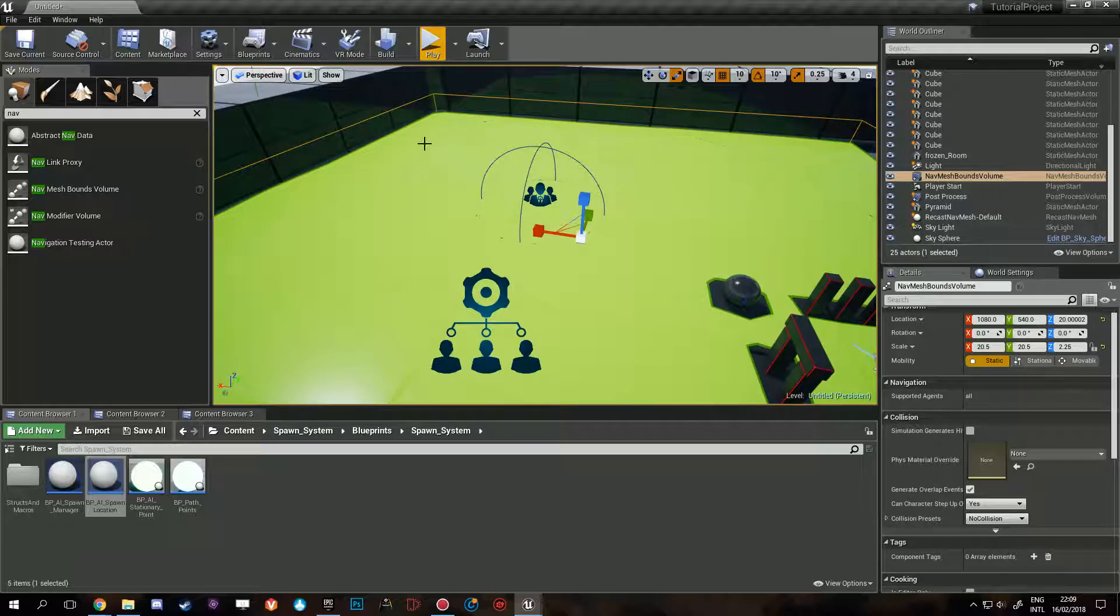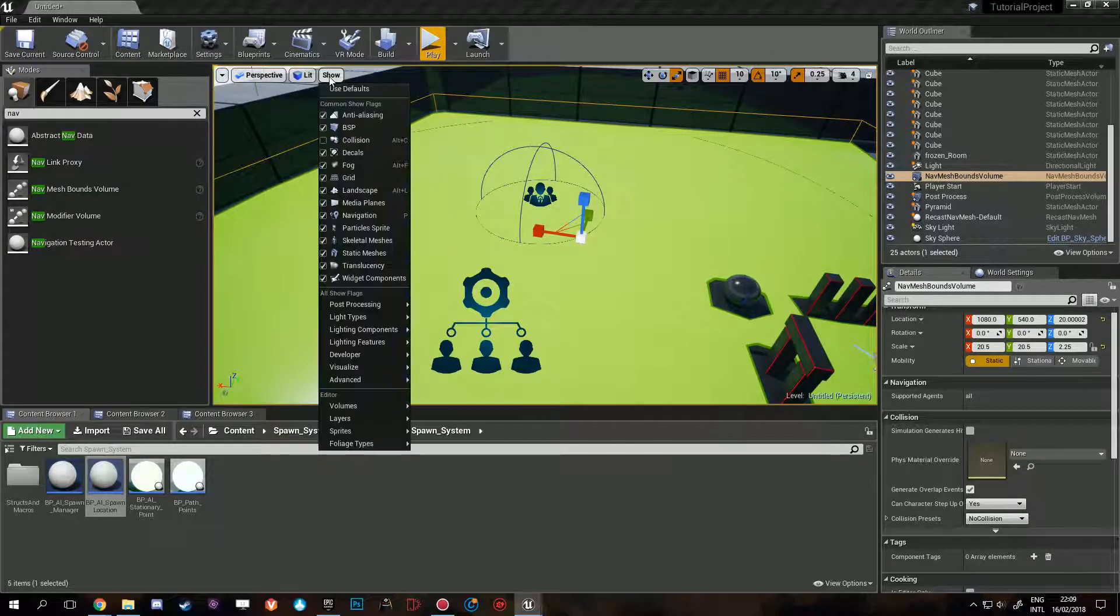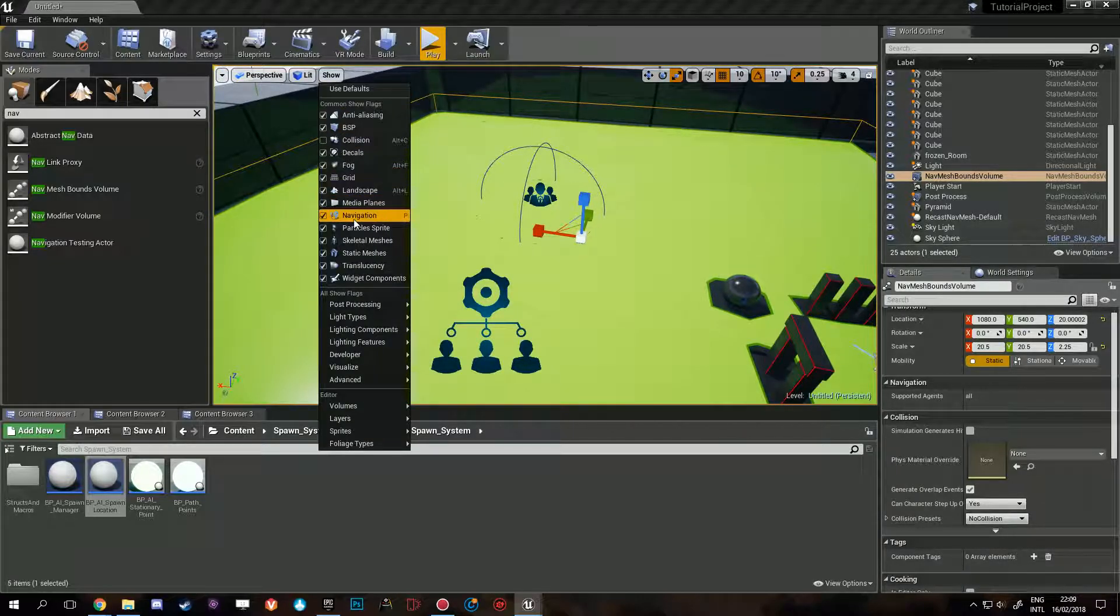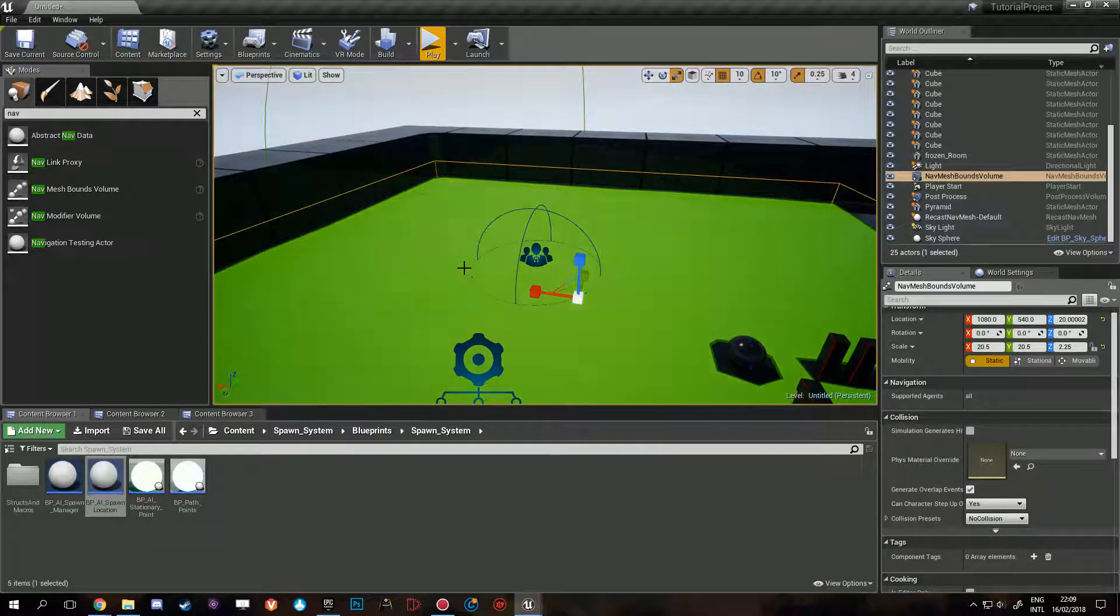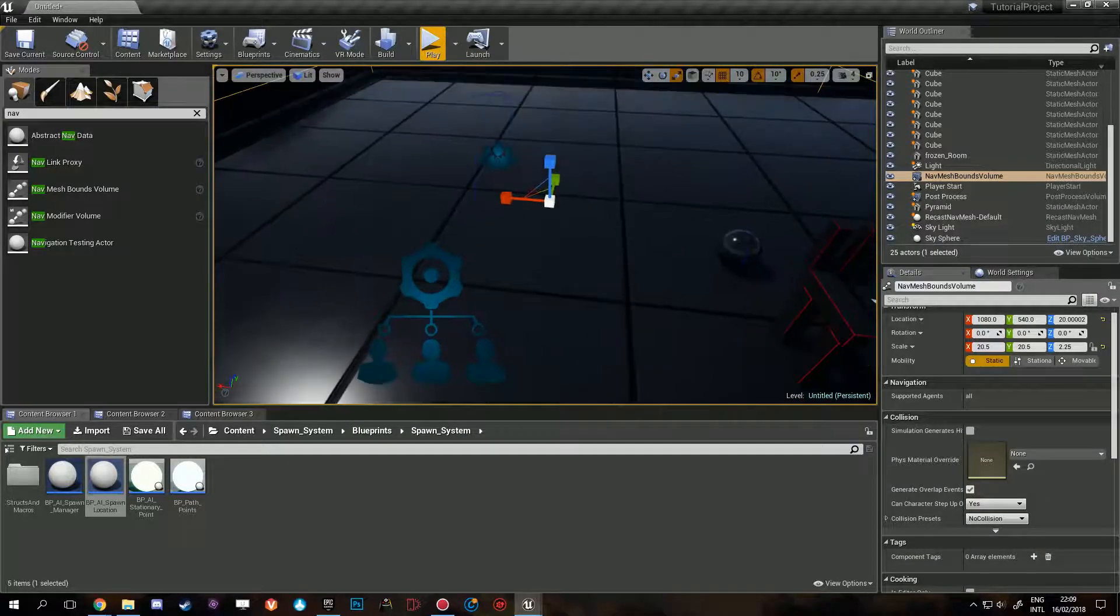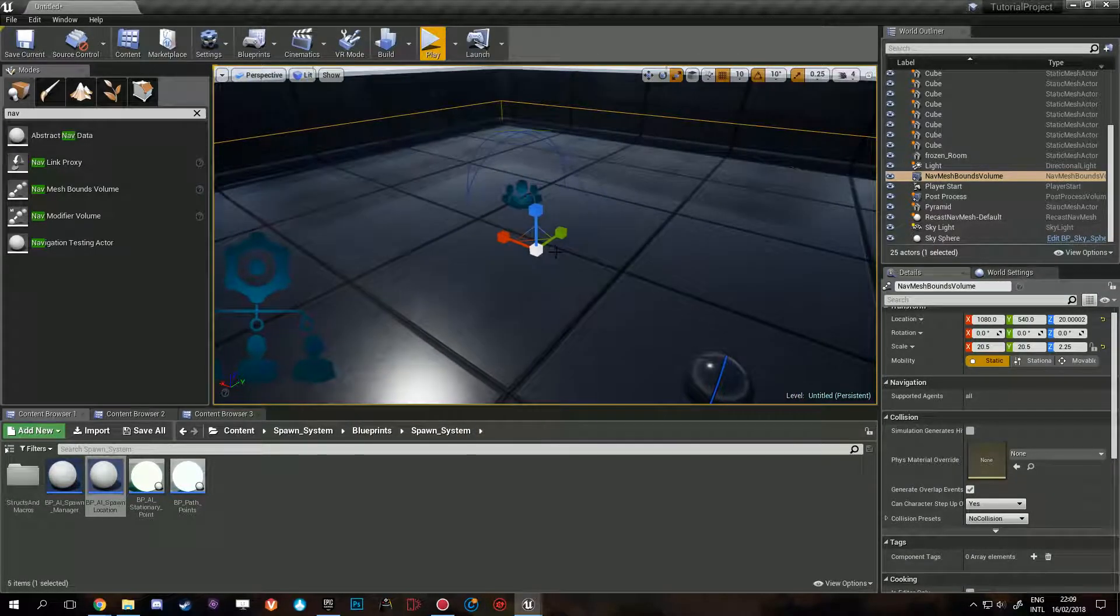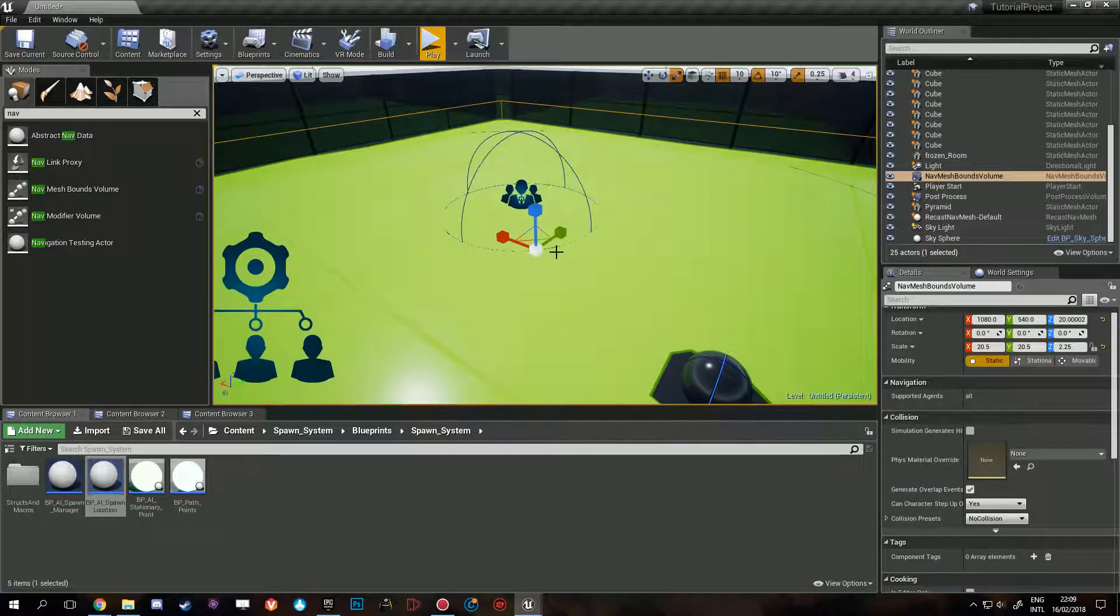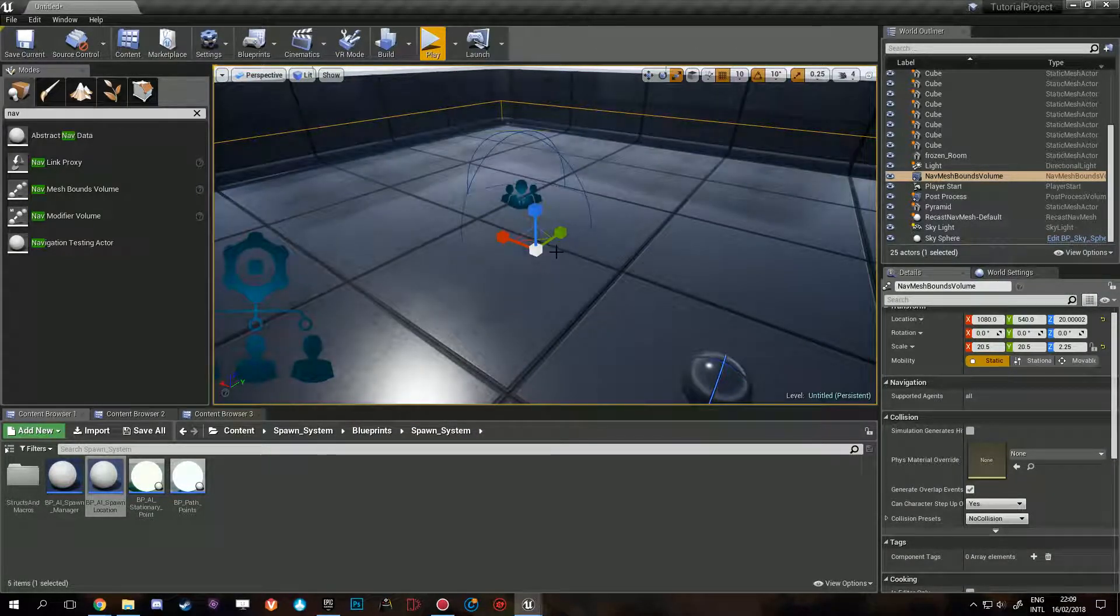In order to visualize this, you can come to Show and click Navigation. Otherwise, you can press B on your keyboard, and that will turn off or turn on visualization.